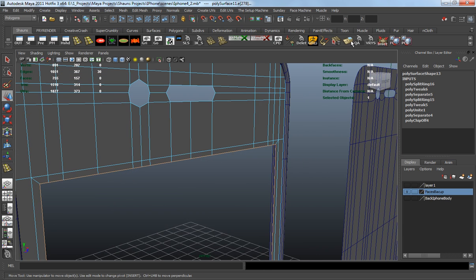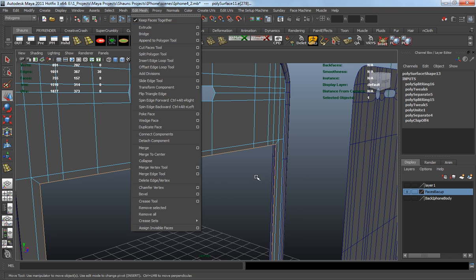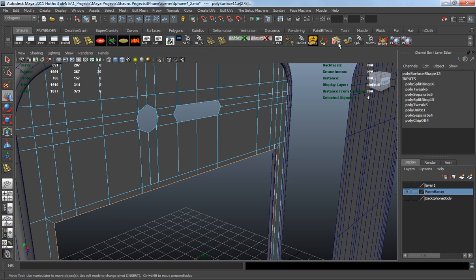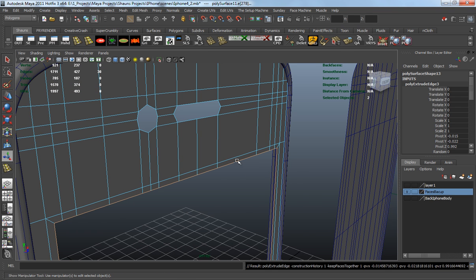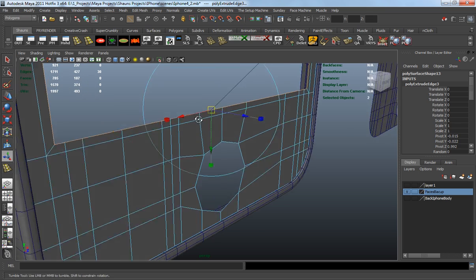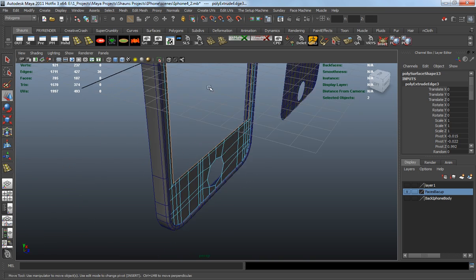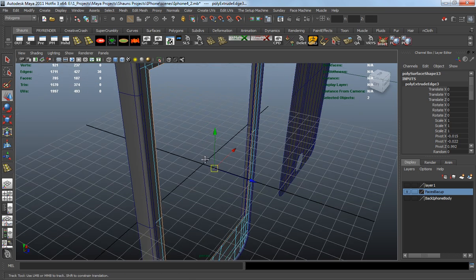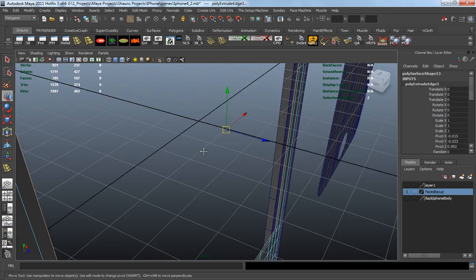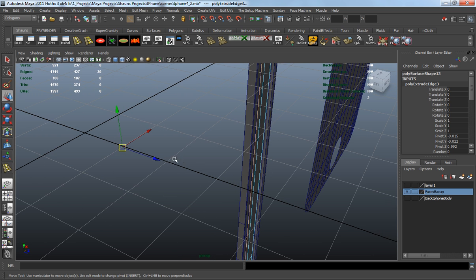I'm just double clicking so I can select the entire edge of the body where the actual screen is going to be placed. I'm going to go into the extrude tool which is under your edit mesh menu and your polygon menu, right at the top. We're just going to extrude in. Let's go ahead and just hit W so that we can extrude this in here.